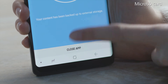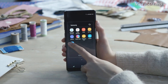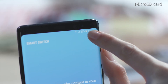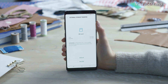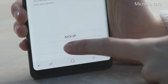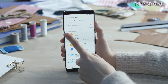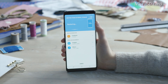To restore contents from a microSD card, open Smart Switch. Tap the More icon and select External Storage Transfer. If your microSD card contains backup data, the Restore button will appear. Tap Restore and select the categories of the data you wish to restore.